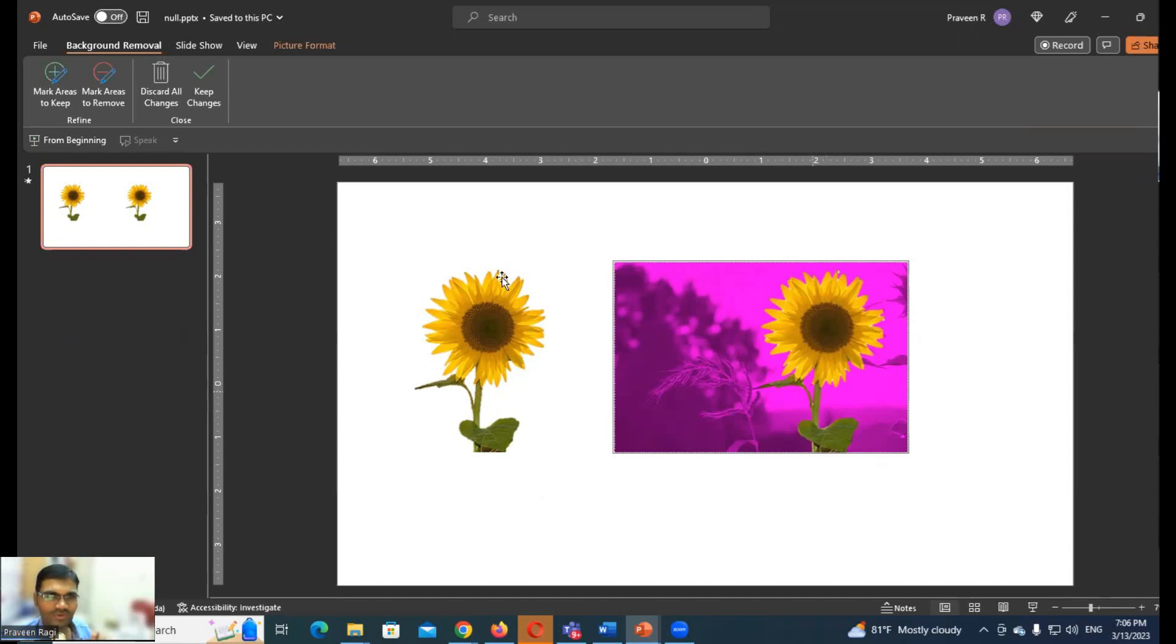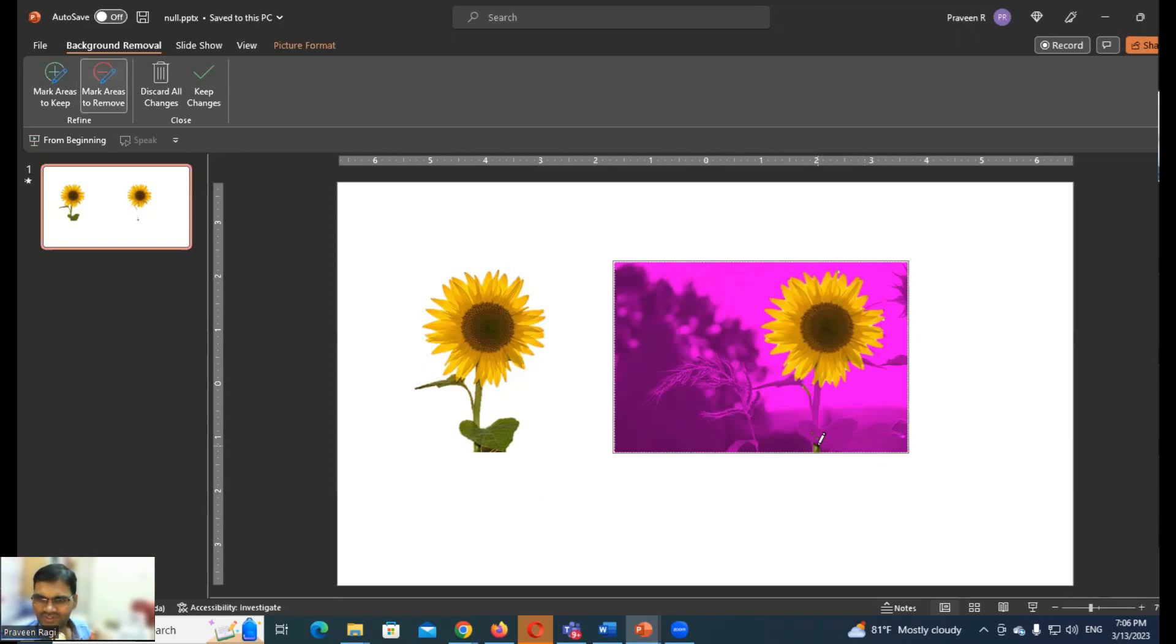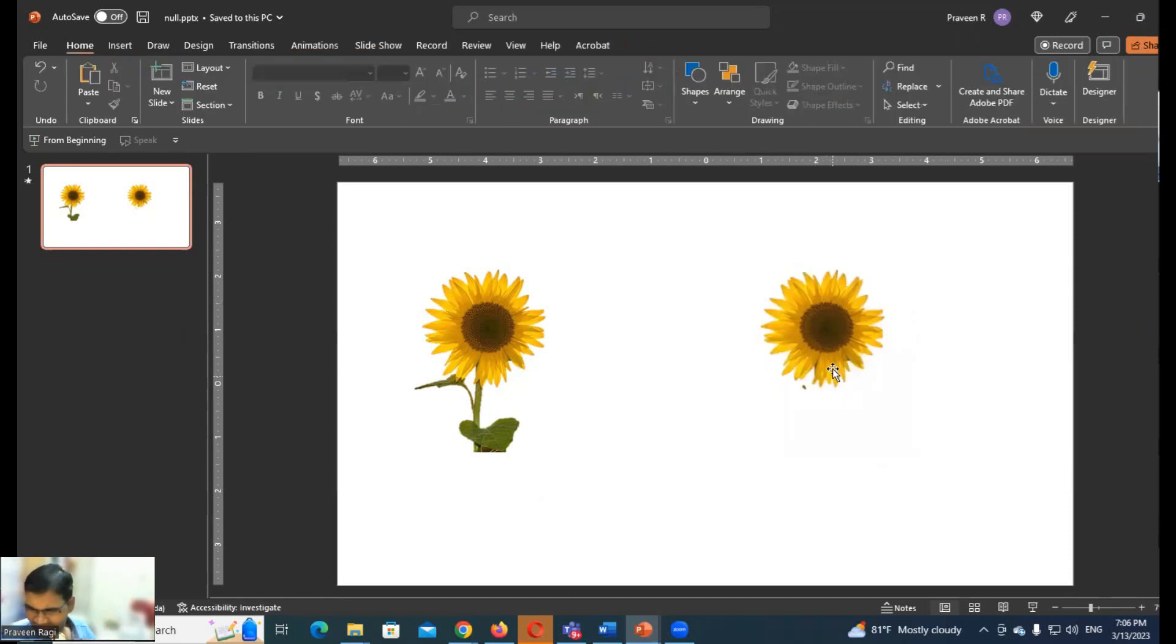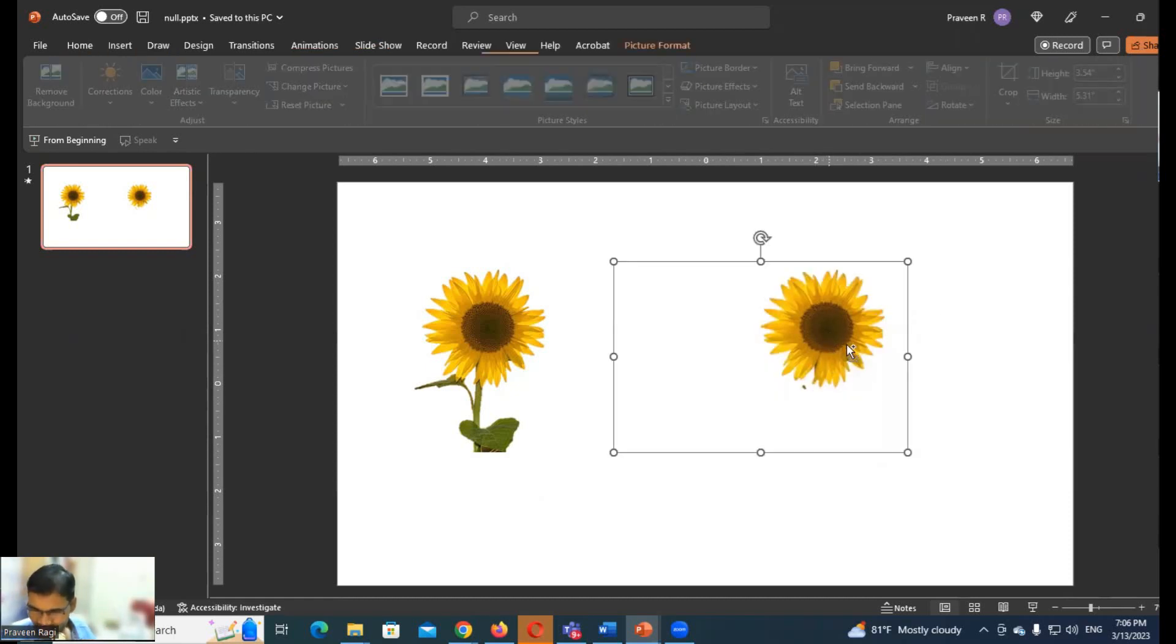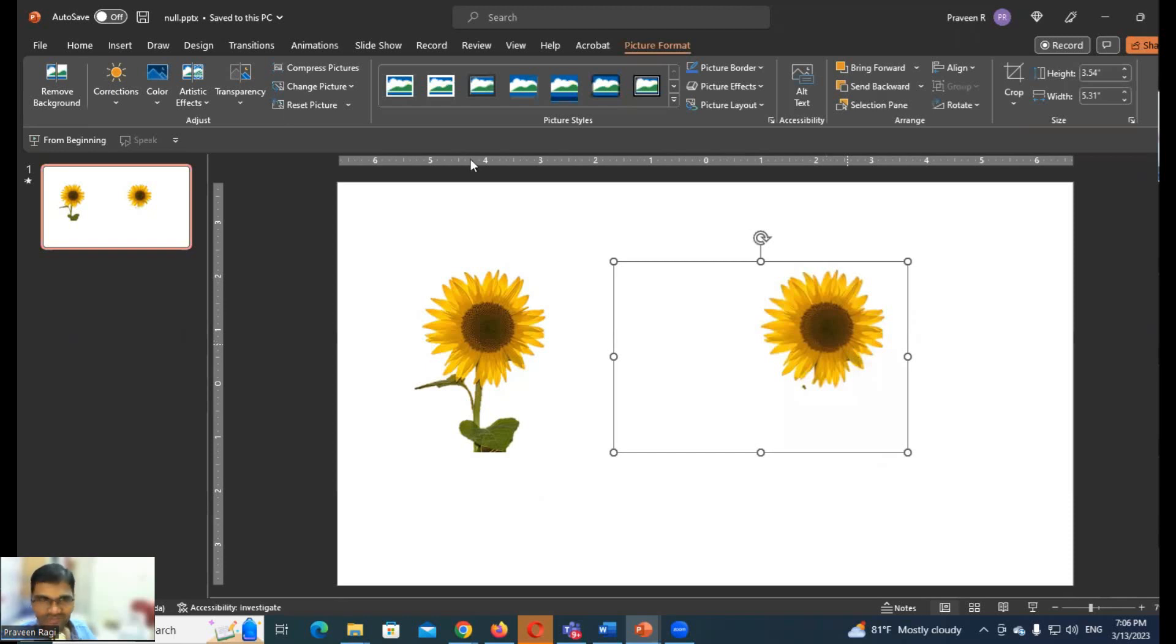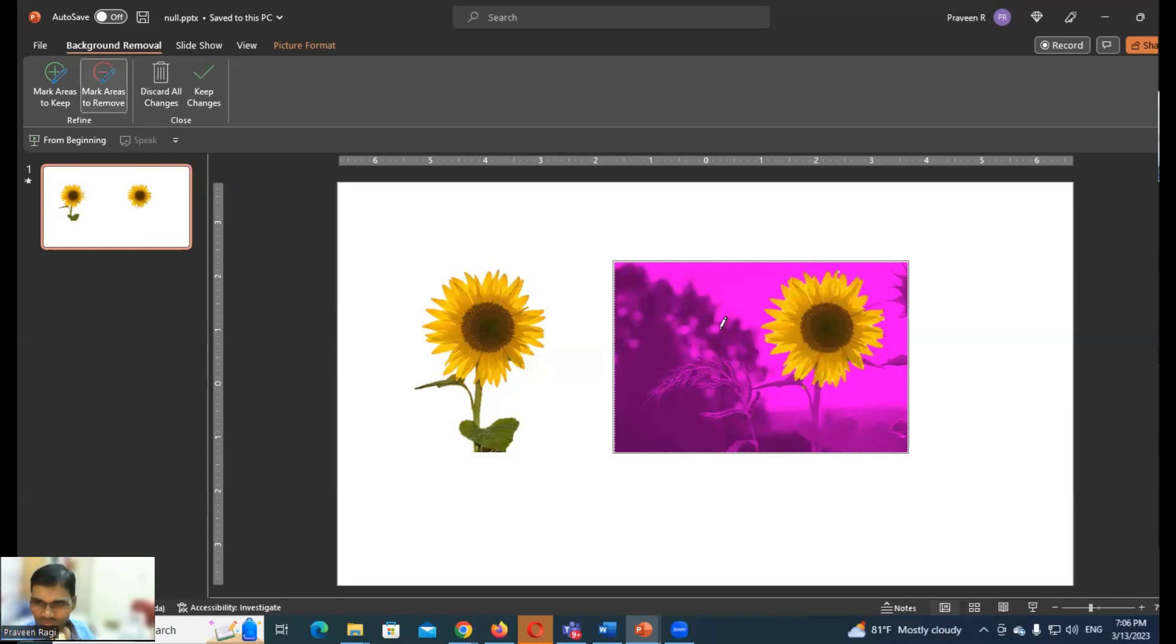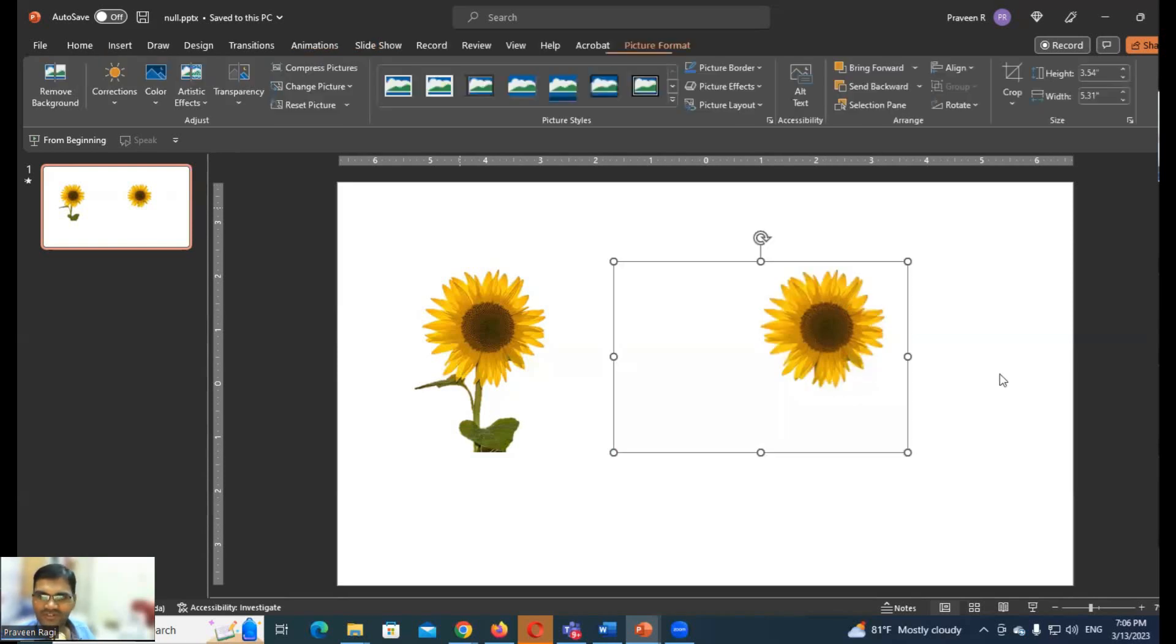So I will remove the mark area. I have only flower area. Keep changes. So I'm going to remove the area from the bottom. I click the mark areas to remove the area from the bottom. I'm going to keep the change.